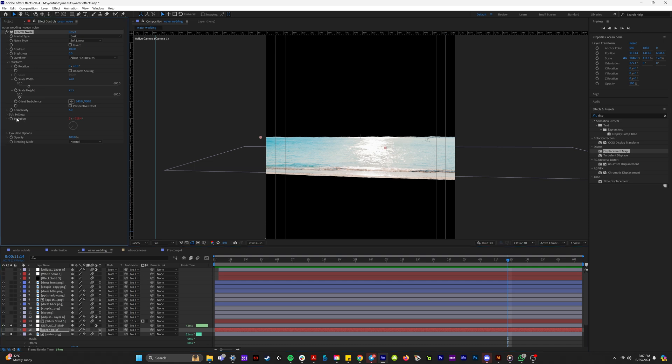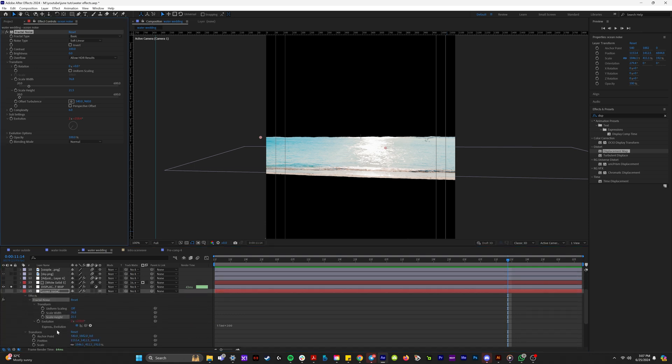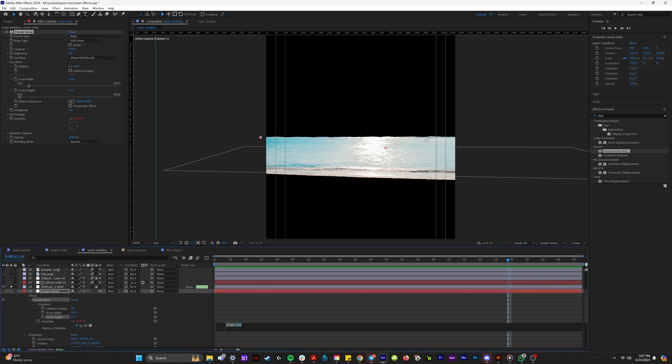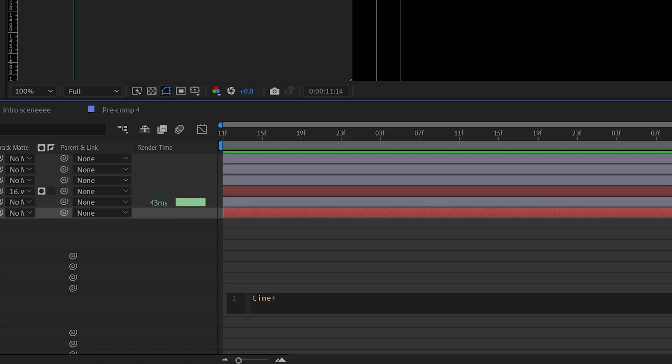And that looks pretty good, but it's actually moving too fast for my liking. So on the evolution, so if we hit U to drop down everything on this layer, we can double click on the evolution keyframe. And to make this look better, I'm going to change it to maybe 150. See, and now we're cooking.